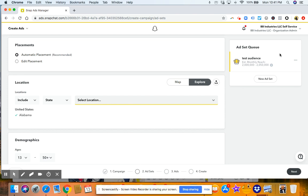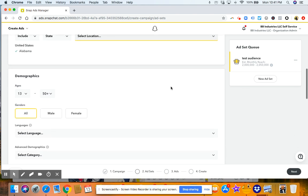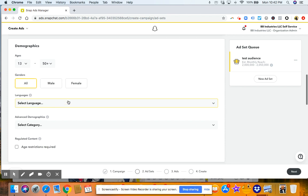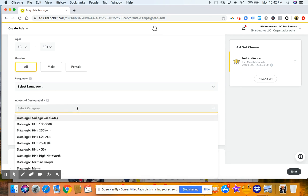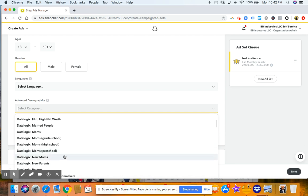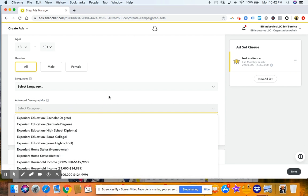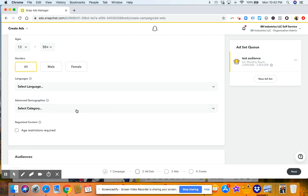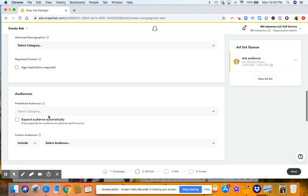So what you'll see on the right-hand side is our estimated monthly reach. So then what you'll do is you'll scroll down. You'll go to your ages. This is where you choose what ages, genders you want, what language they speak, and advanced demographics. So if you want to target income or moms or education, homeowner status, you can.